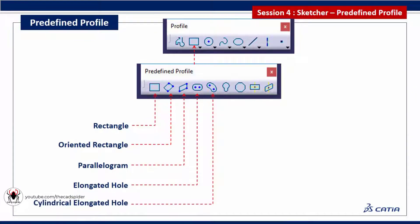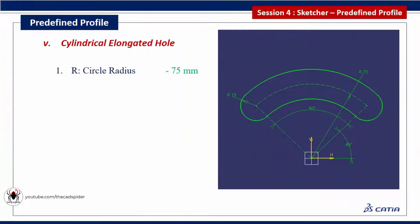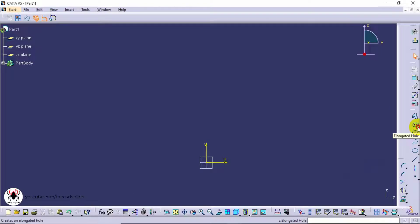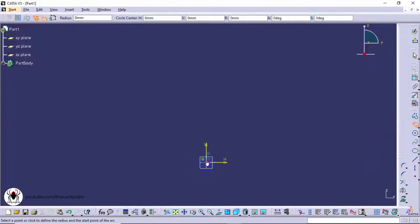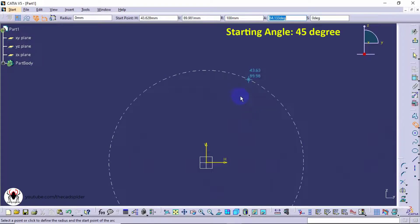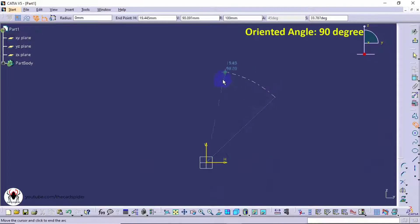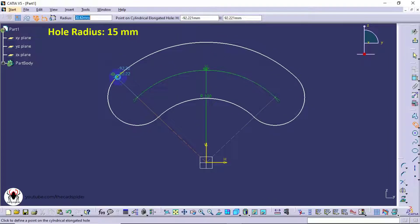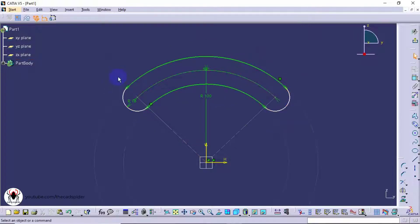Next tool is cylindrical elongated hole. It has four parameters: circle radius, starting angle, oriented angle, and hole radius. Click on the cylindrical elongated hole from the profile toolbar, then click the center point. Specify the circle radius as 15, then specify constraints for starting angle as 45 degrees.